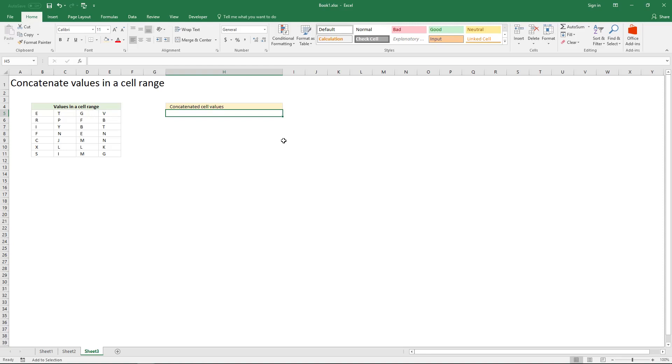Here is how to concatenate values in a cell range. Type equal sign, select the cell range.